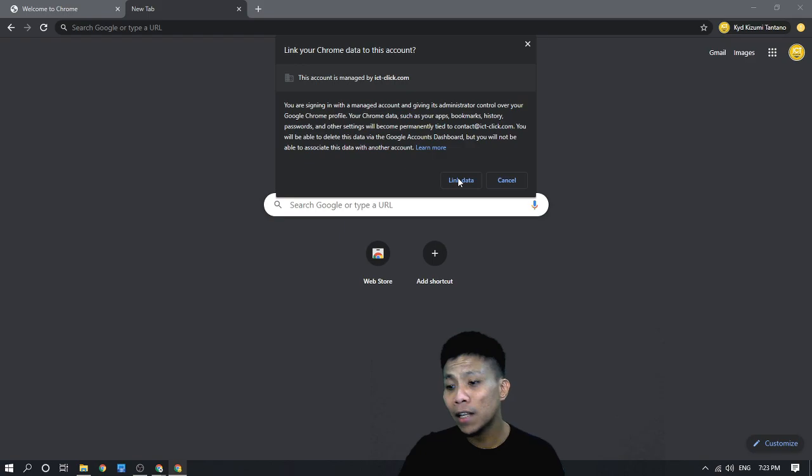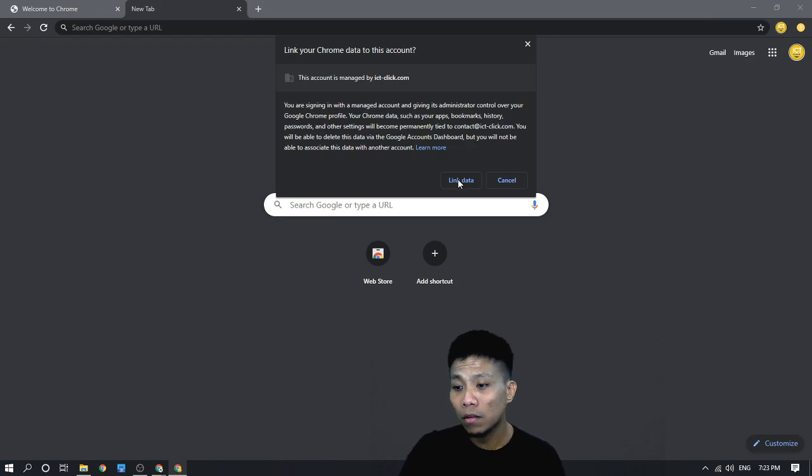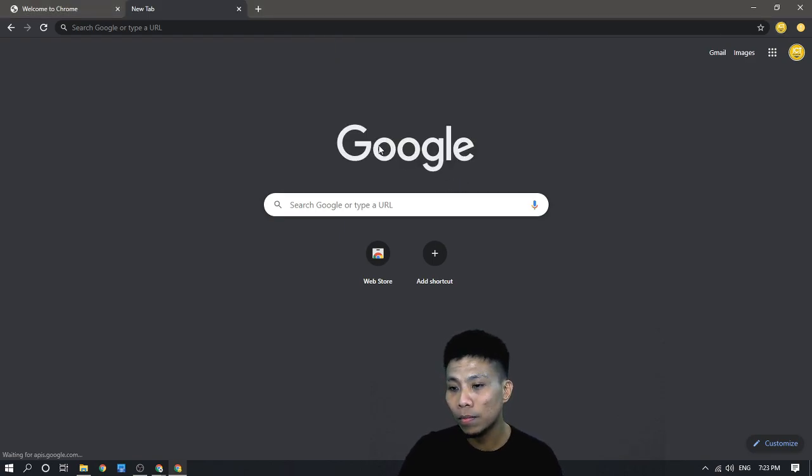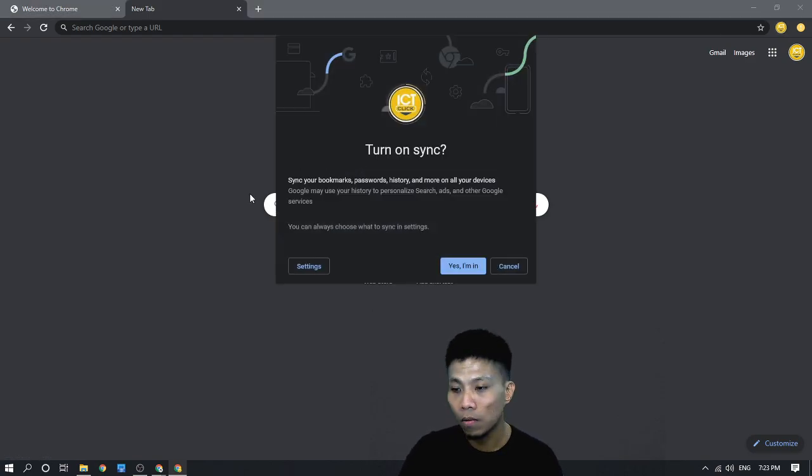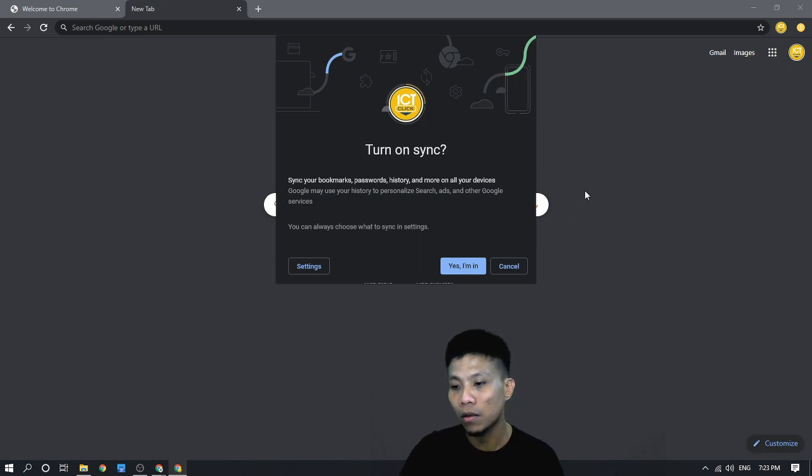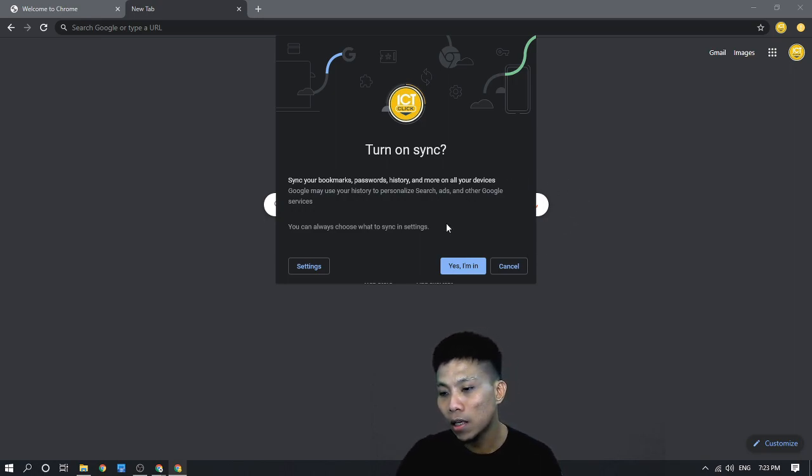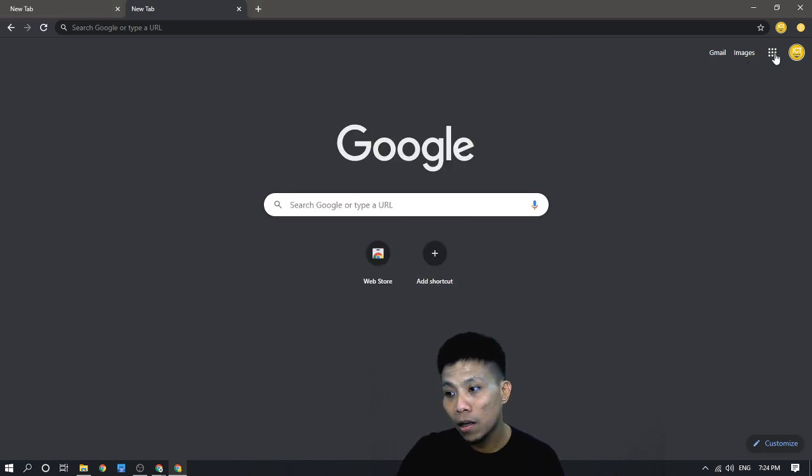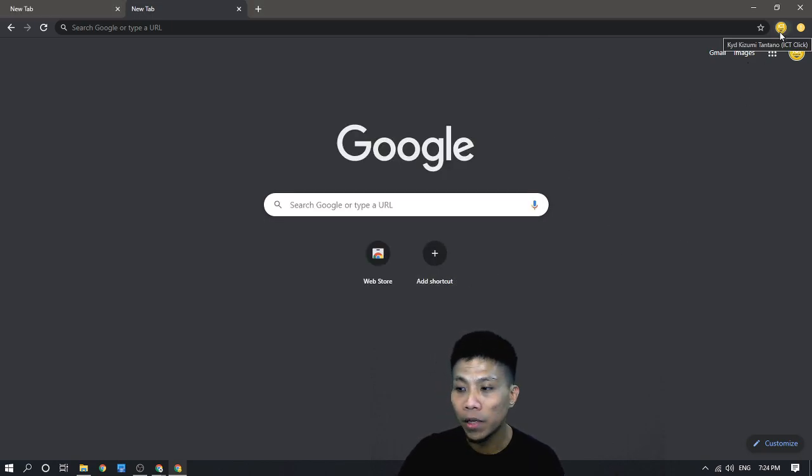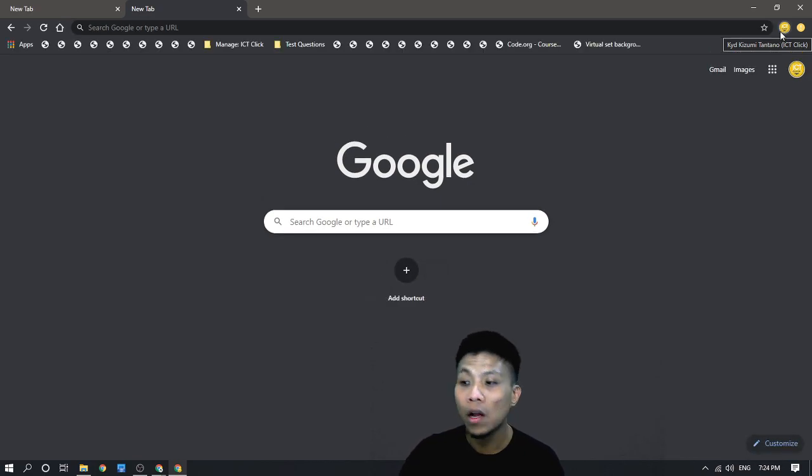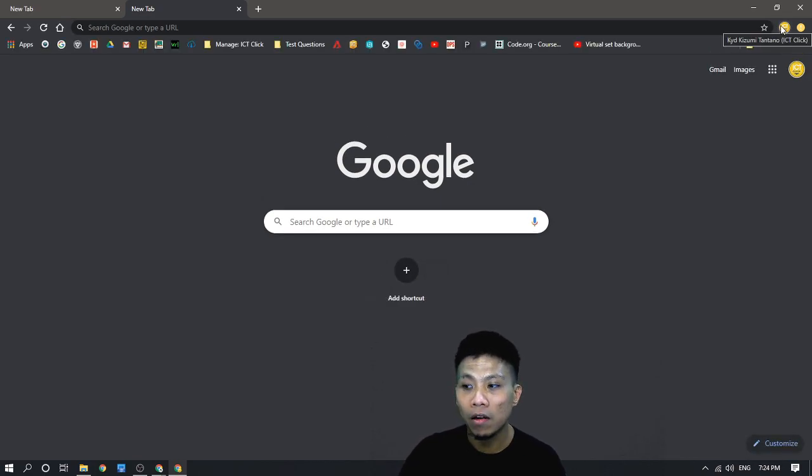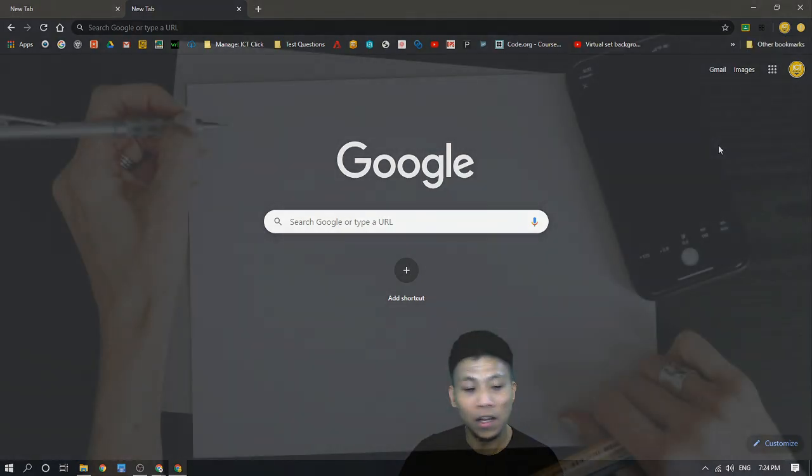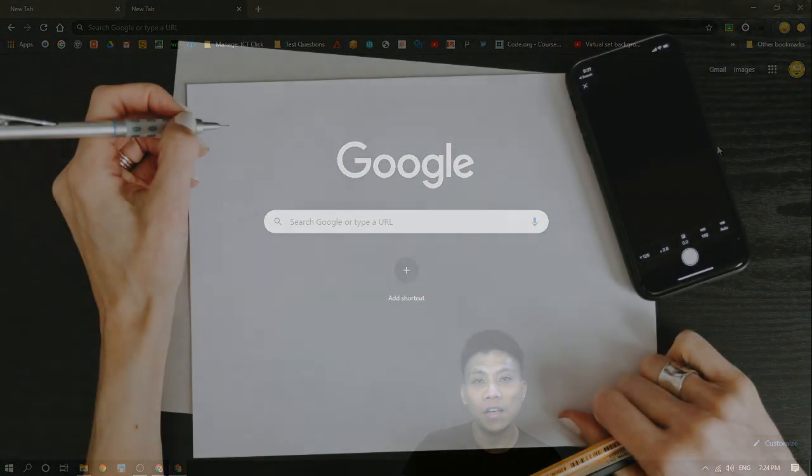Click the link data, so that all your data will be linked, whatever is your customization from your other devices, and then click yes I'm in. Now you notice that our profile icon is changed into our profile icon in ICT click, and that's it.